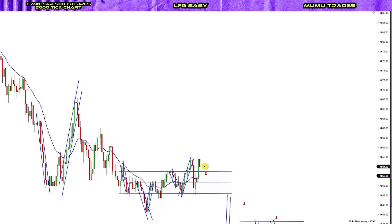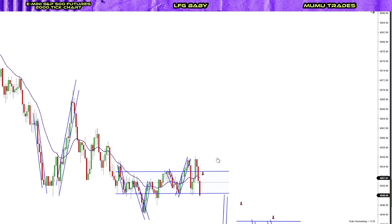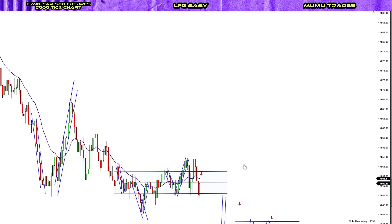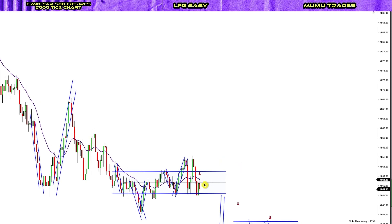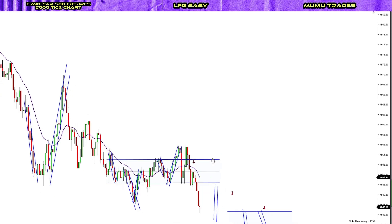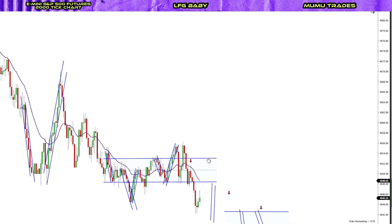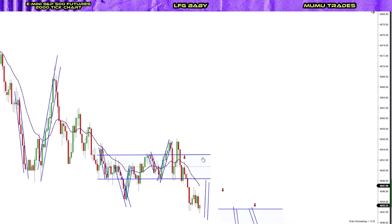Once we push strongly below the EMA, all I'm looking for is a lower high with a nice bear signal bar touching the EMA and closing below the EMA. This was the first very high probability setup of the day and it worked out very, very nicely.